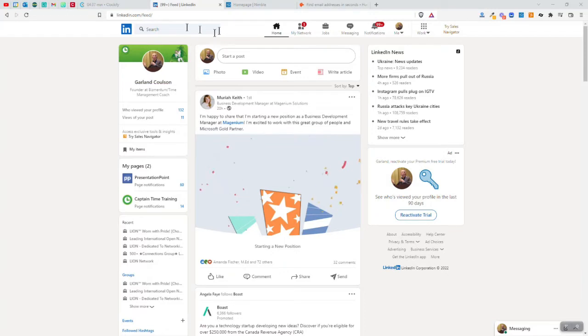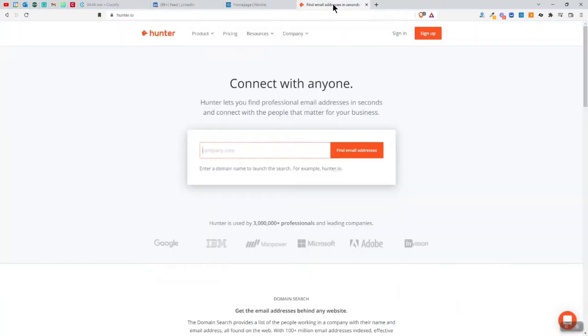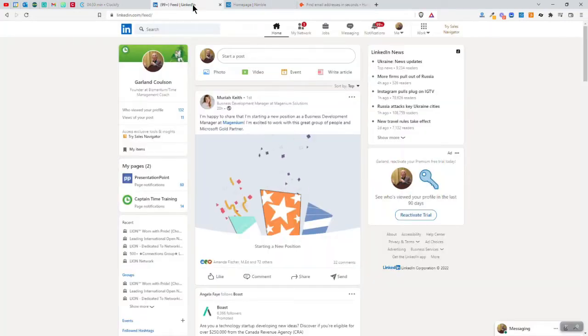So this is LinkedIn as most of you have probably seen before. This is my Nimble CRM that we'll get to in a few moments. And this is another tool I sometimes use to help me figure out how people structure their email addresses. So let's start with LinkedIn.